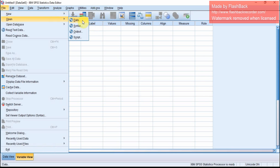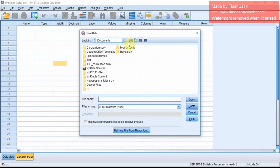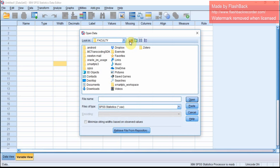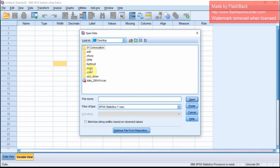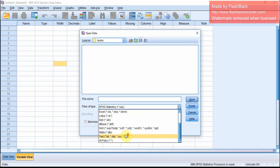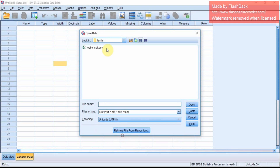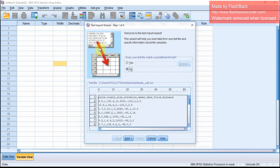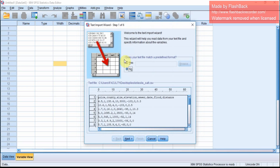First, you load the data in SPSS. It will load the data from the desktop, Leslie folder, test file — a comma separated file. Just open it.